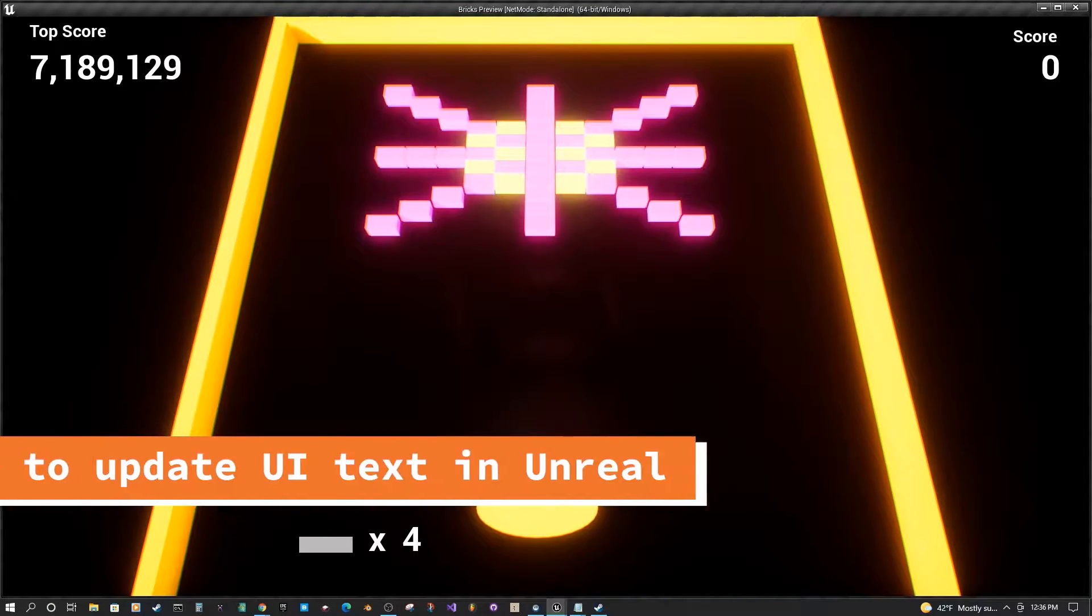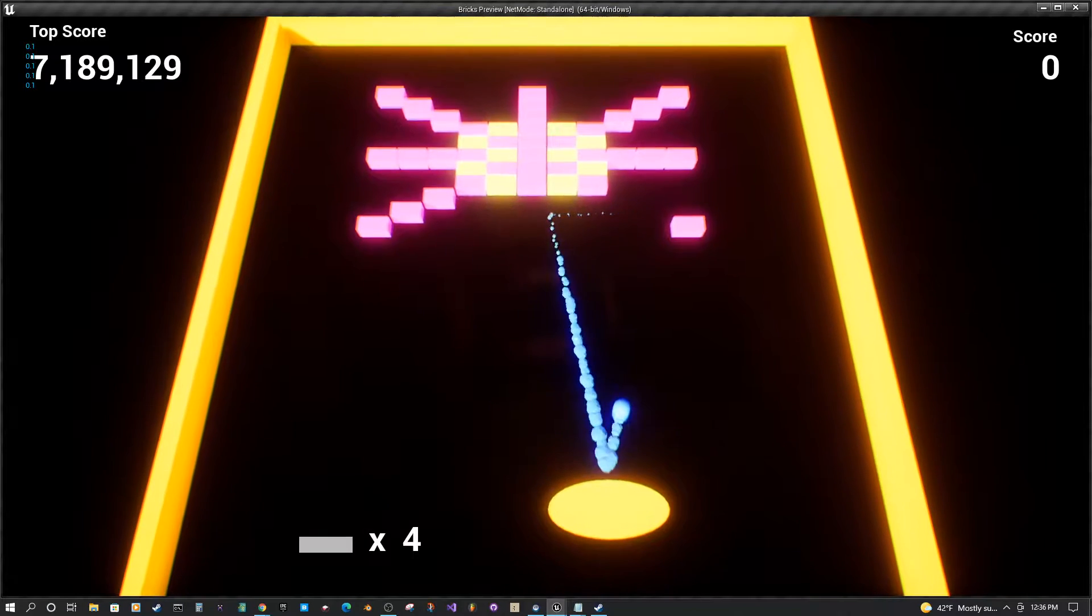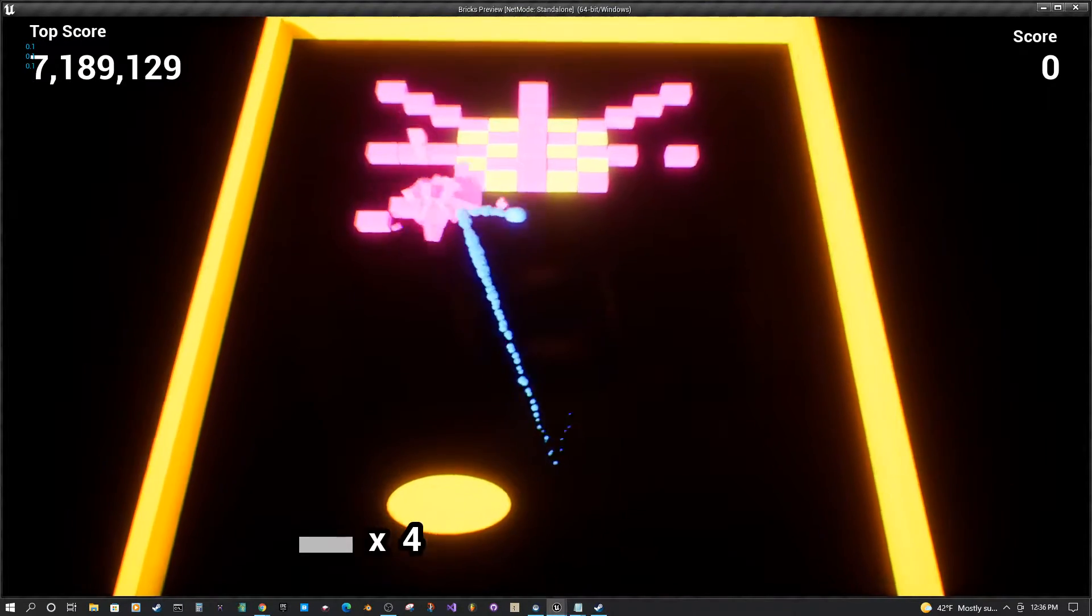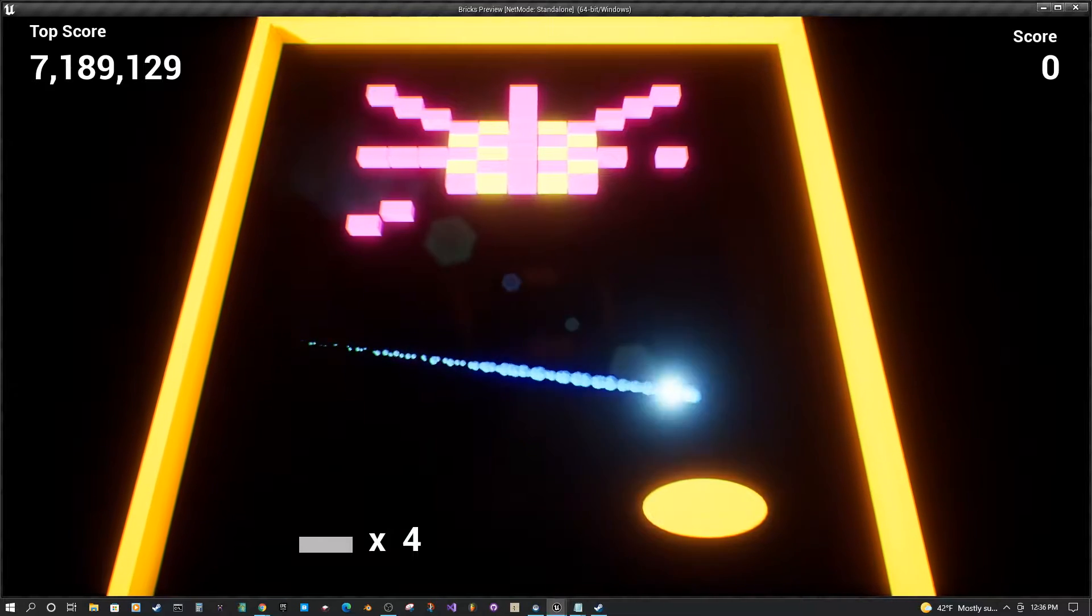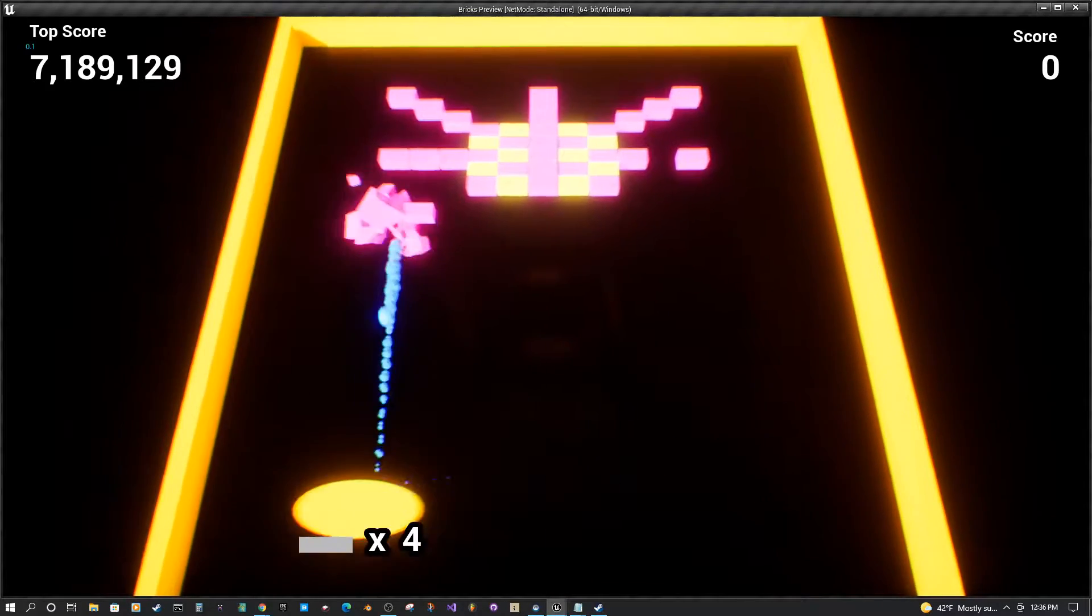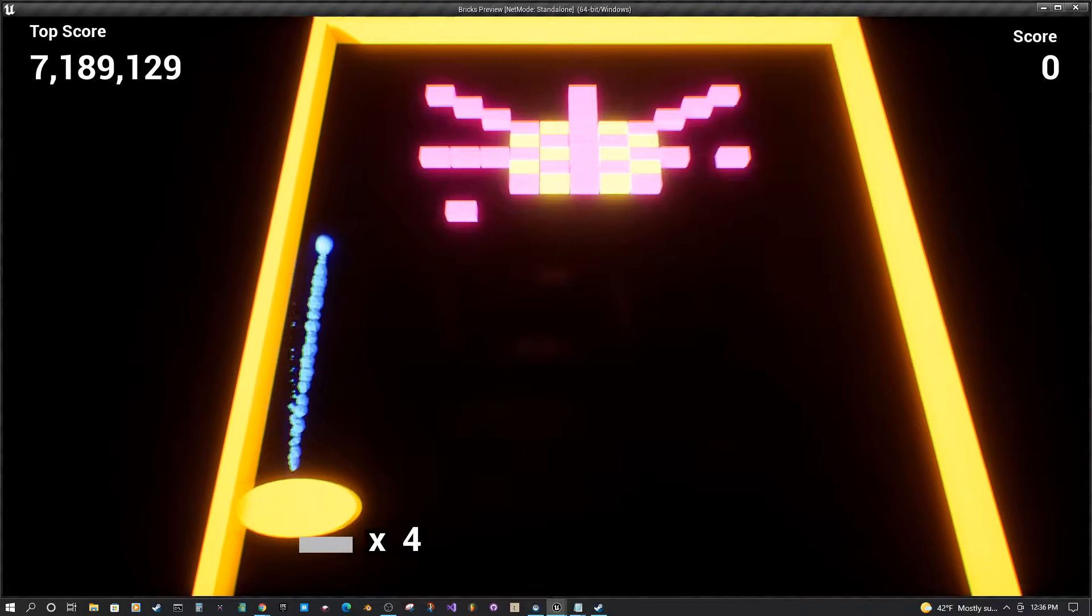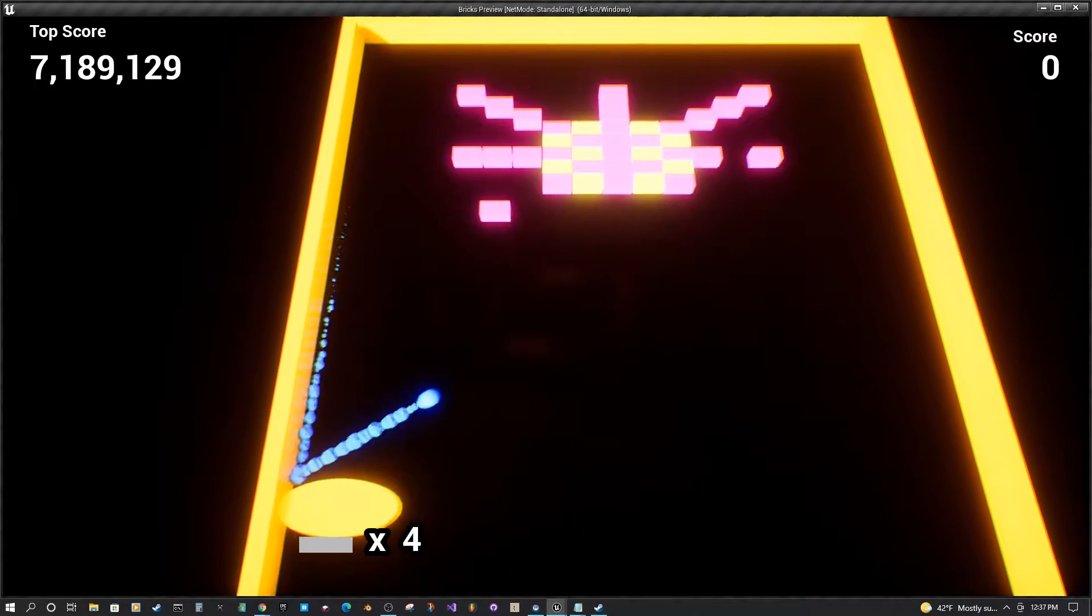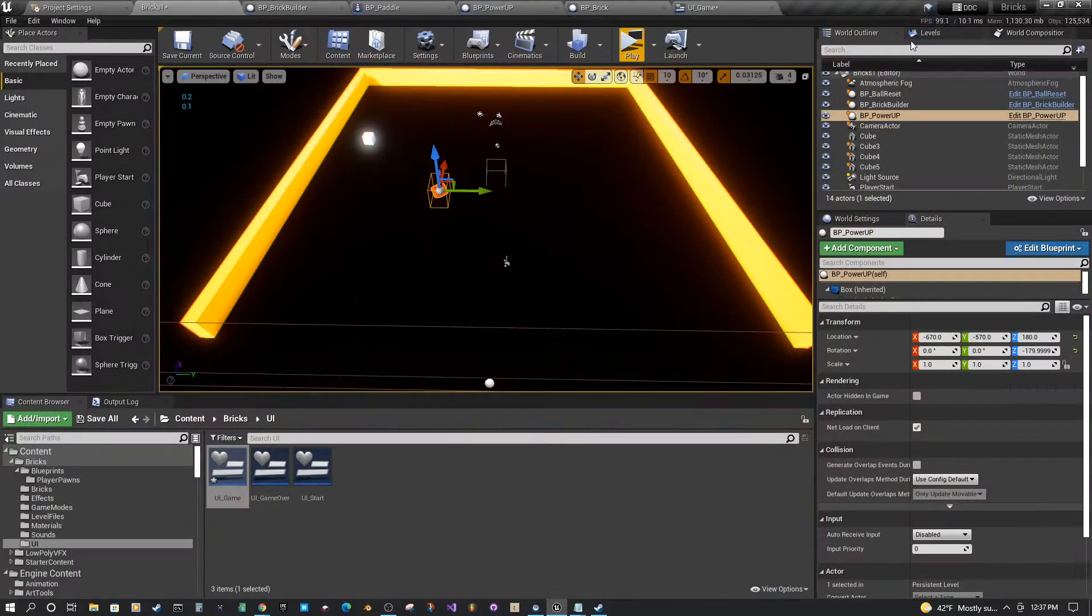Hello and welcome to another Unreal Engine tutorial. In this tutorial I wanted to show you how to update the UI in an efficient way. You can see on the top right my score is not being updated, so let's see how we can fix that.